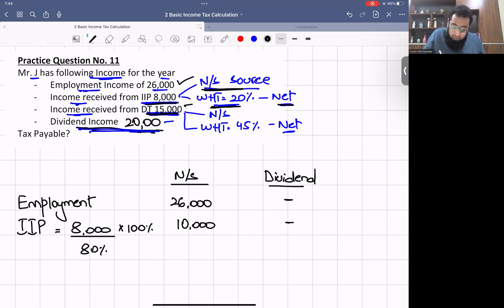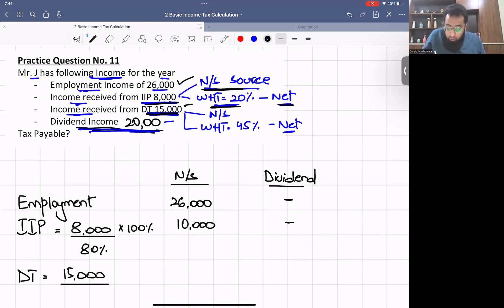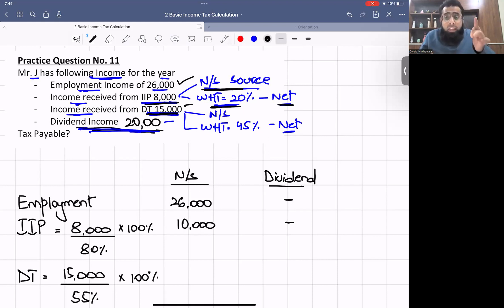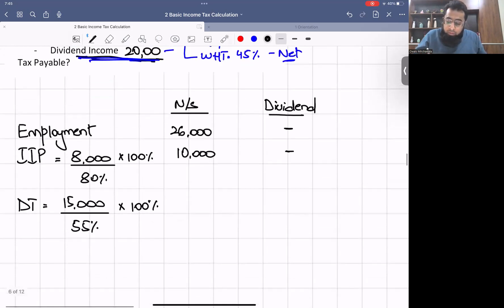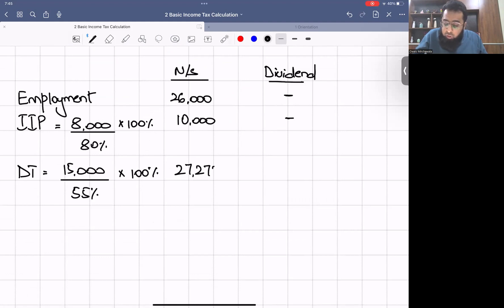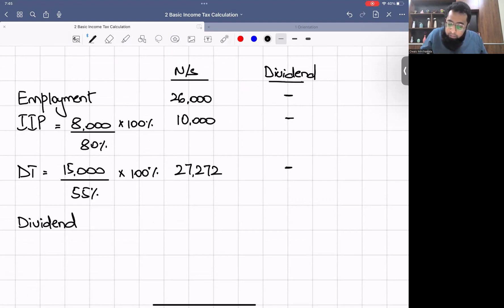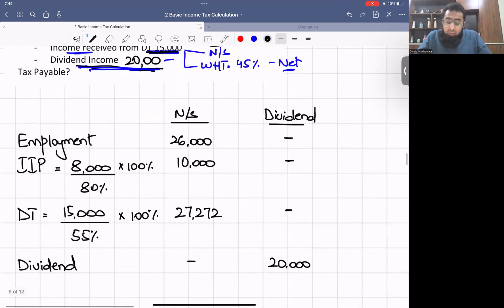For the discretionary trust income of £15,000, 45% is the withholding tax so we gross up: £15,000 ÷ 55% × 100% = £27,272. Think about it logically — if 45% is withheld, what you received is just 55%. Finally, dividend income is £20,000 going in the dividend column.